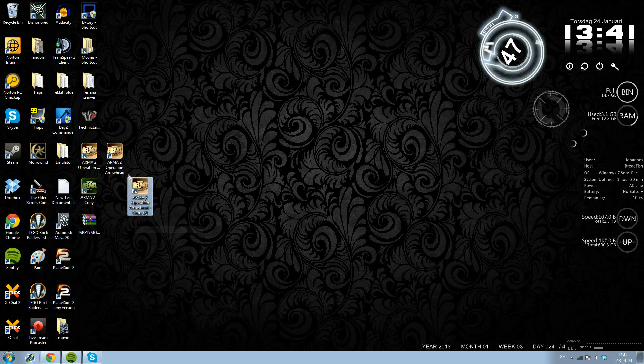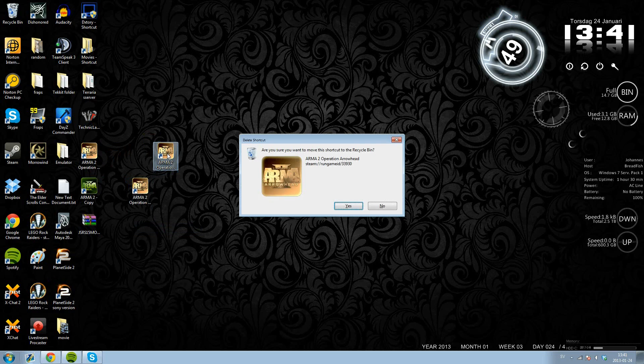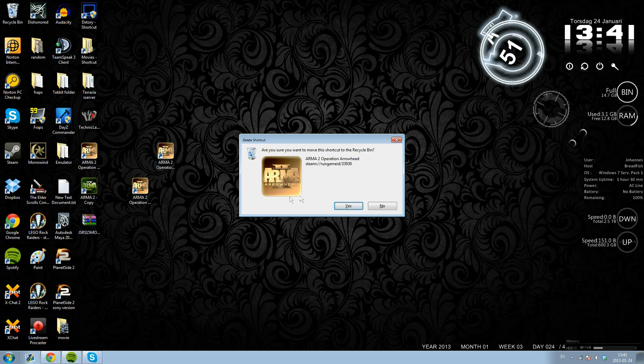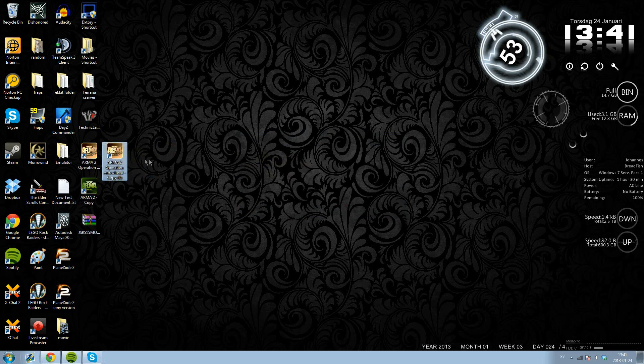Because if you mess something up, then you have to reinstall the entire ARMA. Create a good copy of your operation arrowhead.